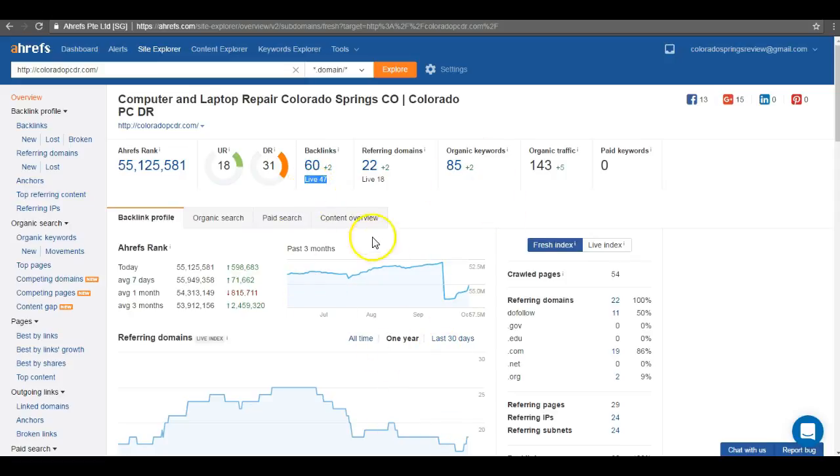And I would say after researching your website and just this industry that really the main focus that you guys need to hone in on to get more customers is just having more quality and authoritative backlinks.